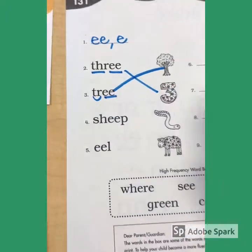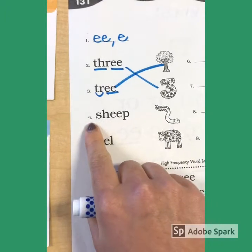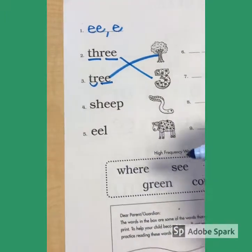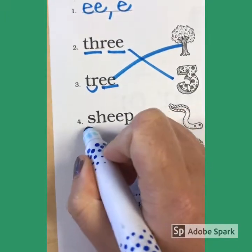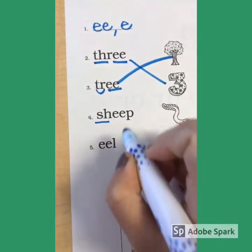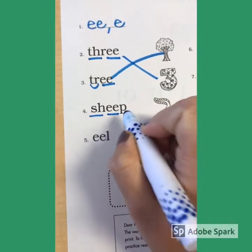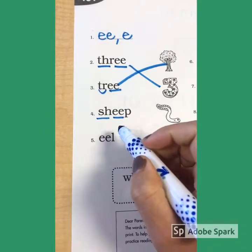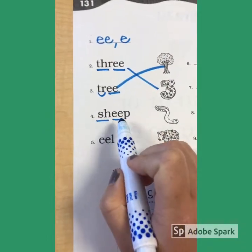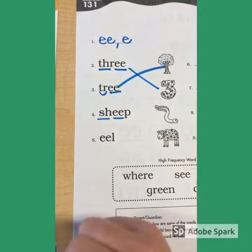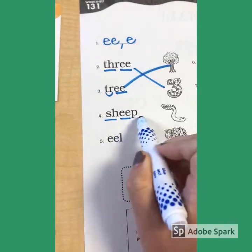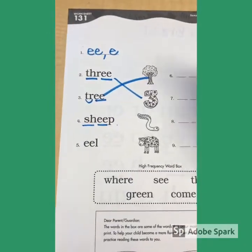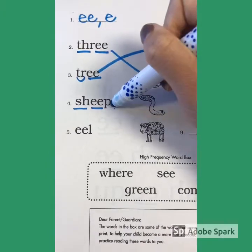Number four. Anything in this word we can code? S-H digraph. EE digraph. And then P is going to make its normal sound. So let's try to read this word: SH-EE-P. Sheep. Can you find the sheep and draw a line to it? Awesome.